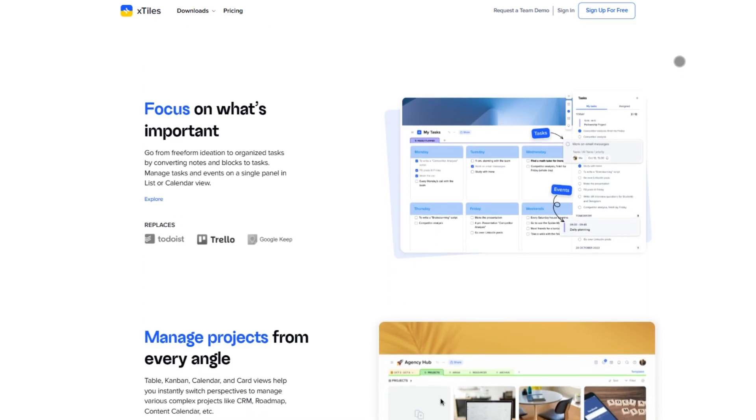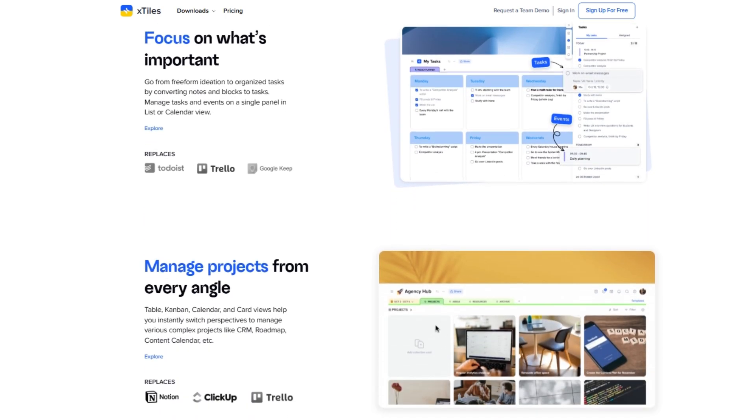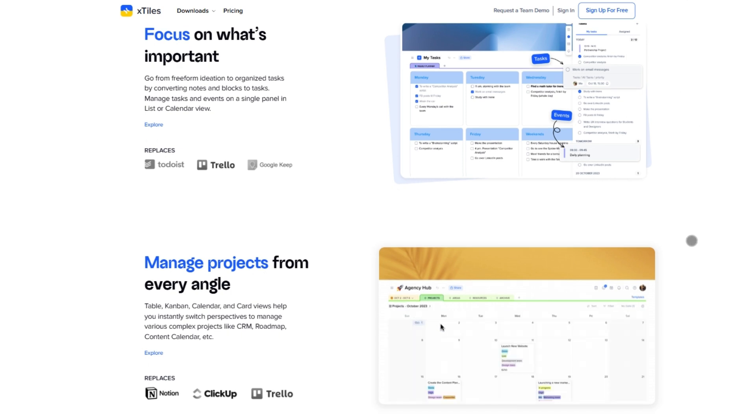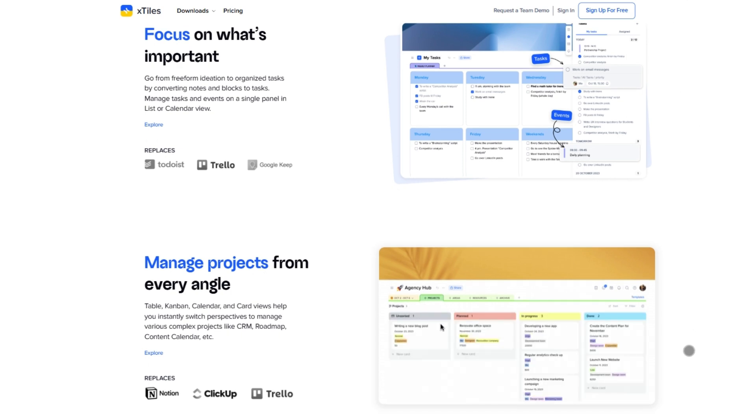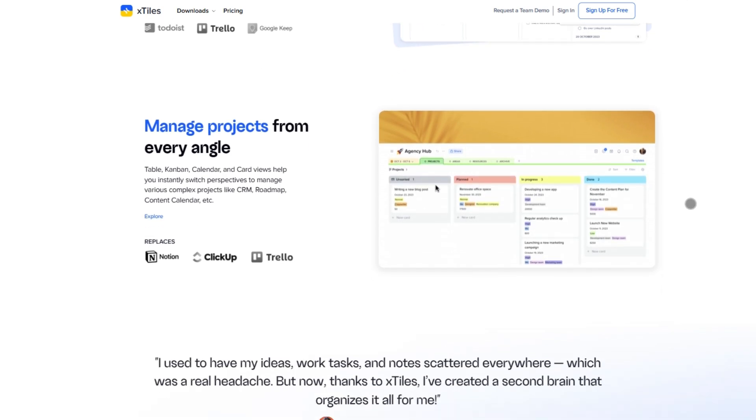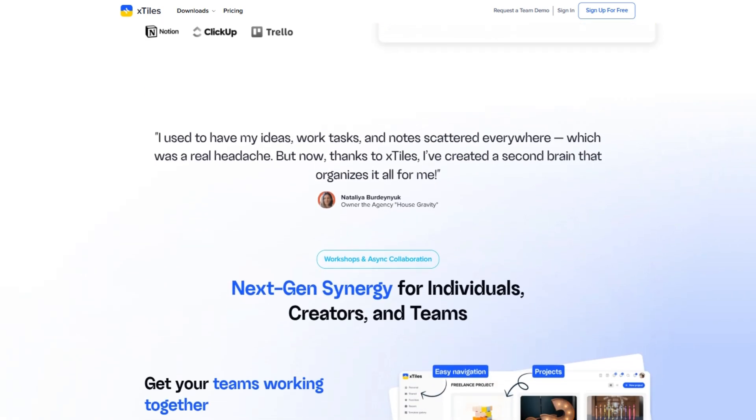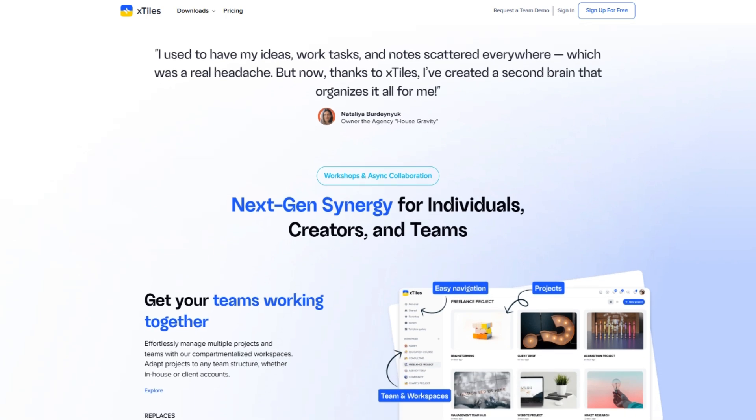You drop in tiles, notes, checklists, images, links, even embeds, and rearrange them however you like. It feels more like working on a creative wall than a boring dock.